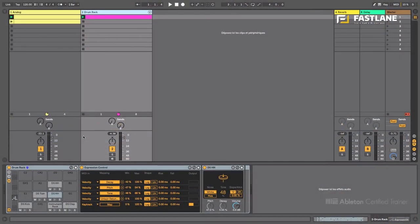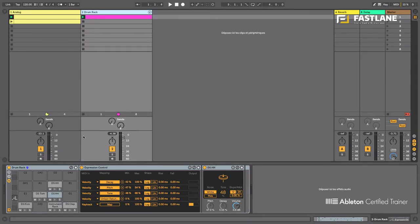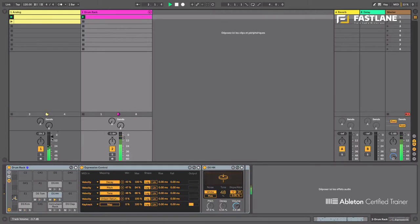So to understand envelope follower and to demonstrate it, once again I'm gonna use the same musical example I've been building for this series of tutorials. Remember we have a drum beat and a synthesizer.